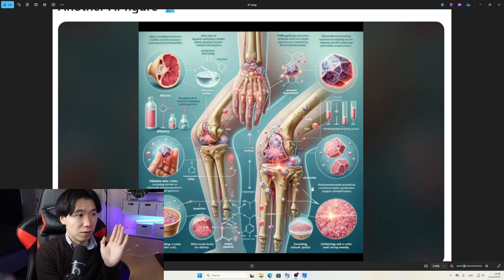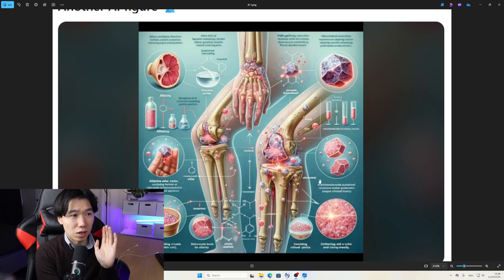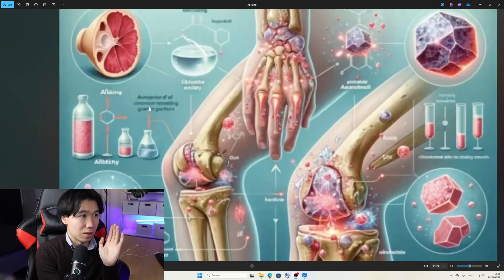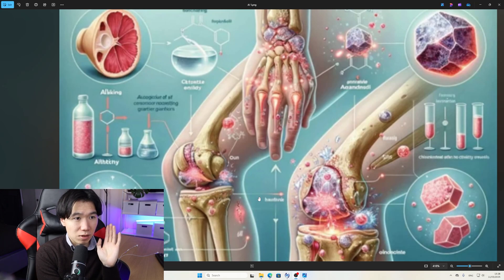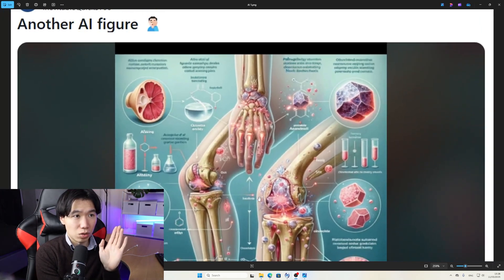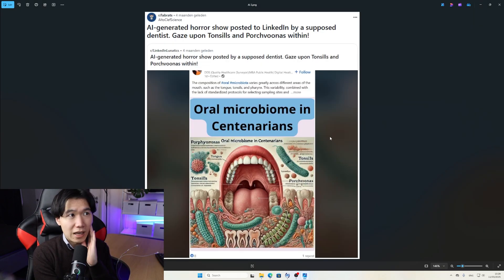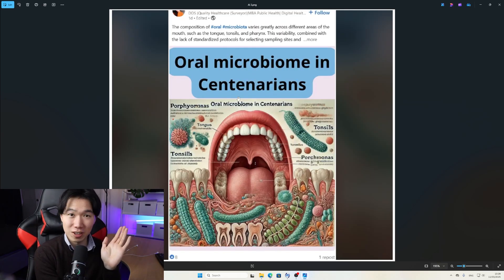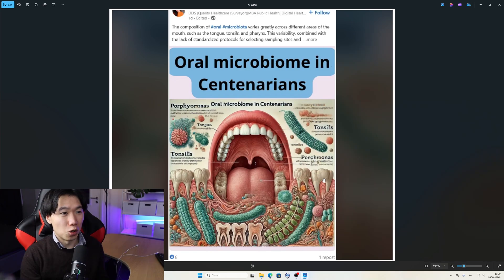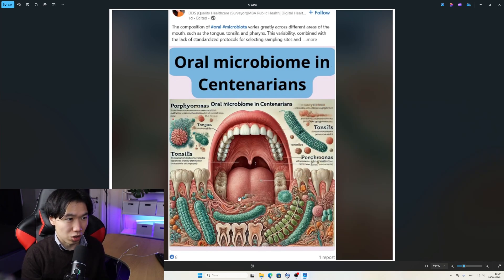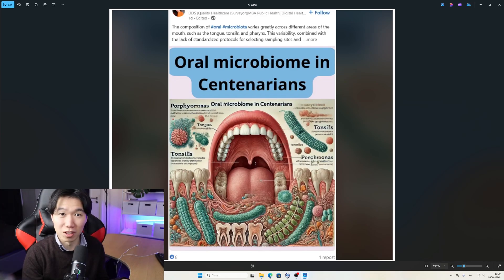Another telltale sign of an AI generated graphic abstract is the text — this is not even English. We cannot see very clearly from this image but we will see more in the next image. AI generated horror show of an oral microbiome in centenarians — I learned this word just today. It means human beings over 100 years old. I don't think this is how their mouth would age when they are over 100 years old.